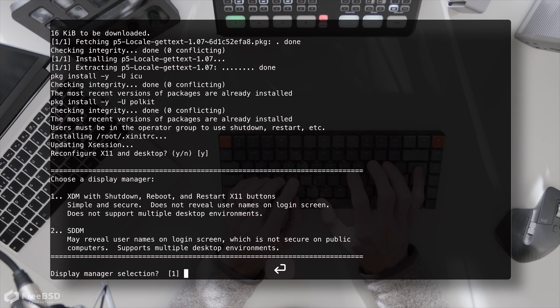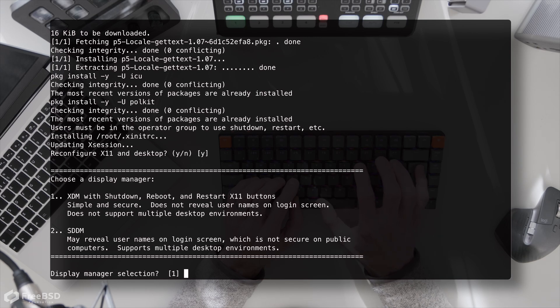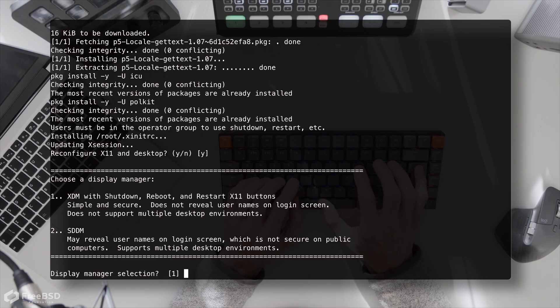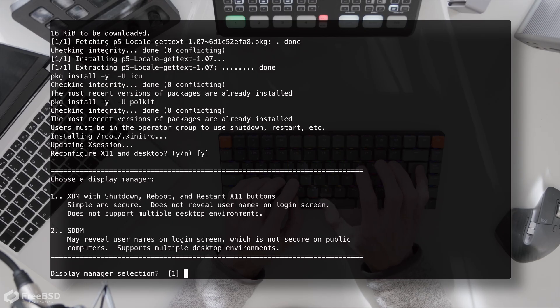Yes, we want to do that. Display manager - I've just been taking the defaults here and depending on what the window manager is, it either proffers xdm or sddm or in the case of gnome it proffers gdm.